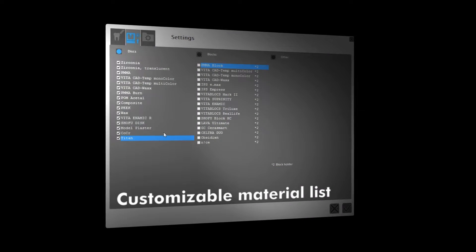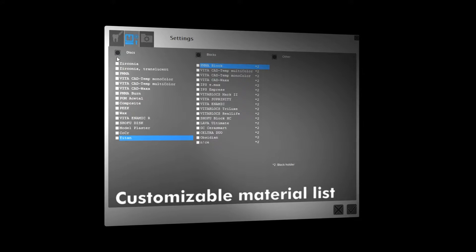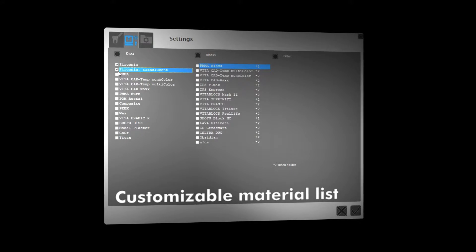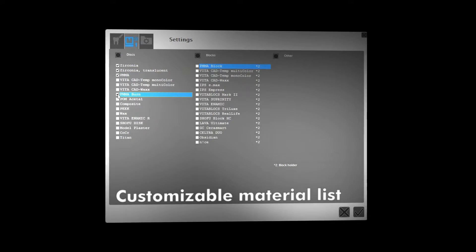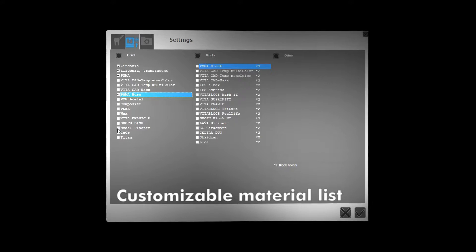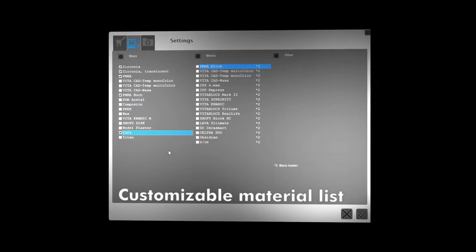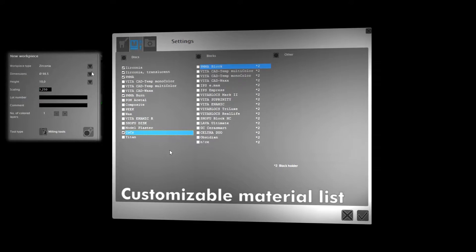The material list, however, is now customizable. You can activate just the materials you use regularly, creating a more efficient workflow. This makes creating jobs even easier.